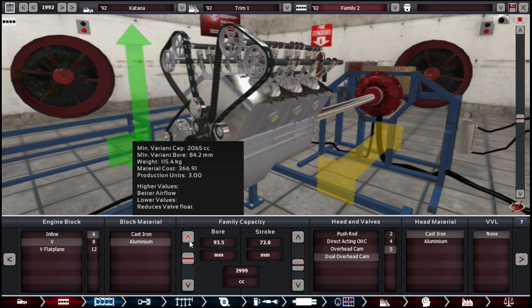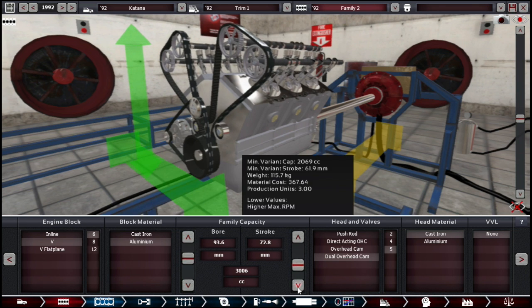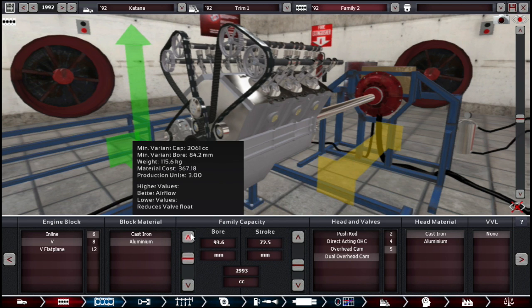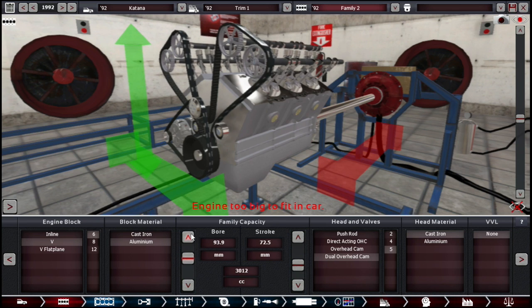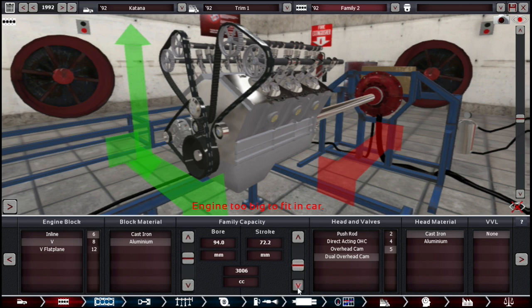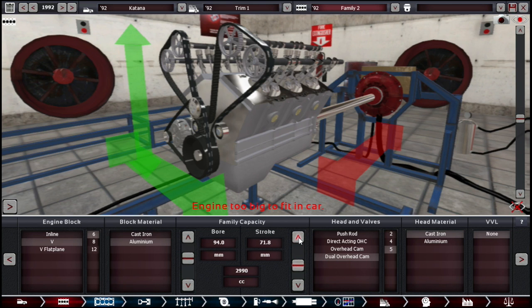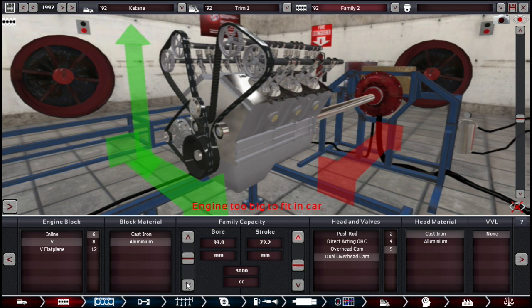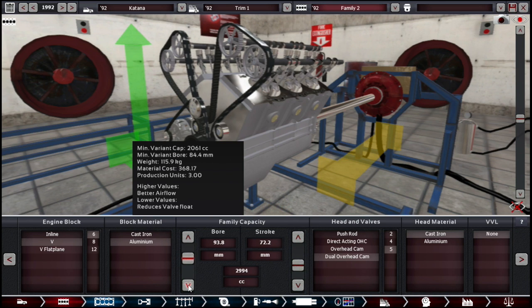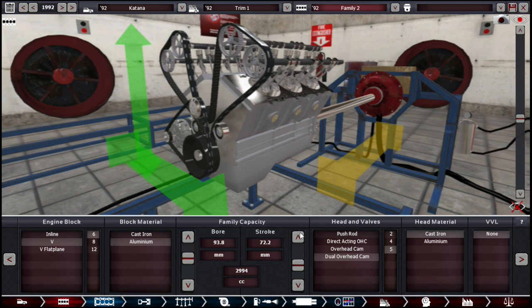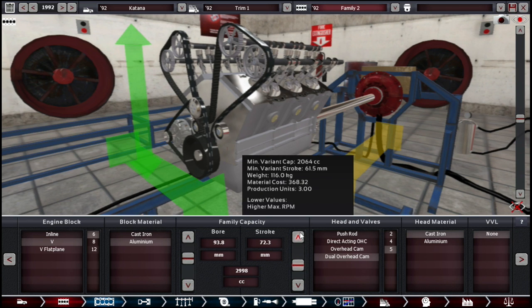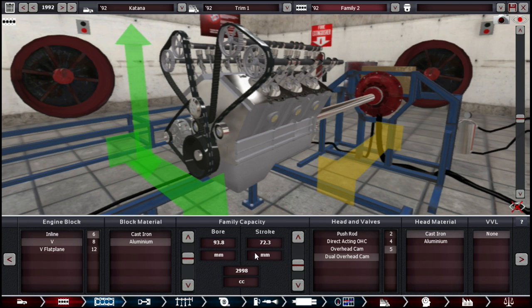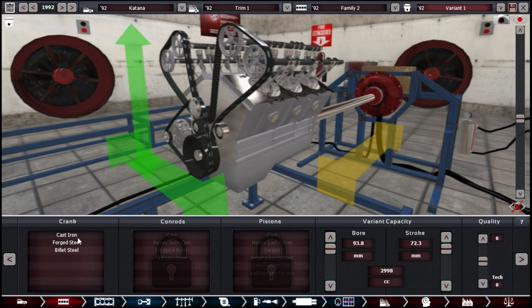You ideally want to have as low stroke as possible. I want to ideally have it just below 3 liters. Lower that, lower it again. Perfect. That's the boring stroke.